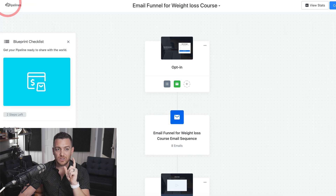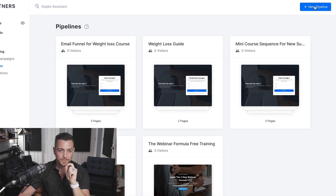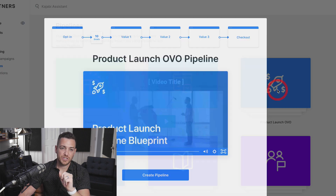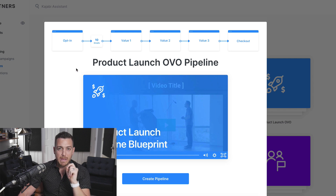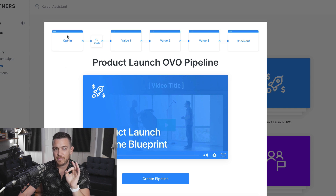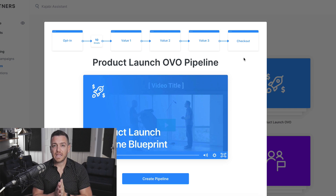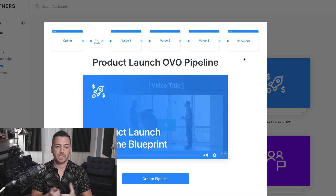Let's go back to the pipelines and look at a couple more — New Pipeline. If you're launching a product for the first time, I highly recommend Product Launch OVO. This is what I've used to launch my membership many different times. One click and you're going to get an opt-in page, a bunch of emails written, three landing pages with videos, and then a checkout page. What I like to use this for is a traditional Jeff Walker-style product launch.